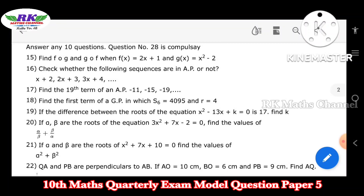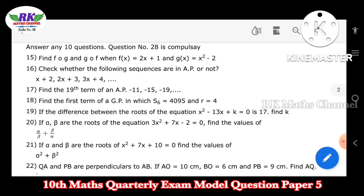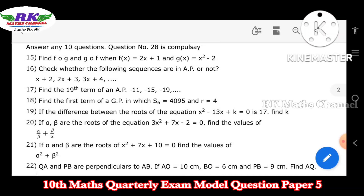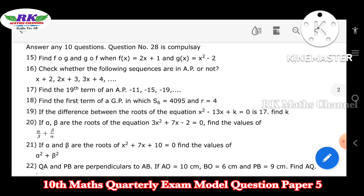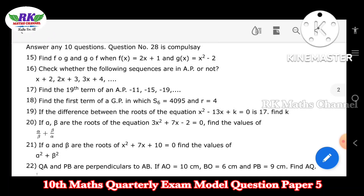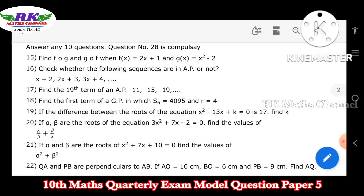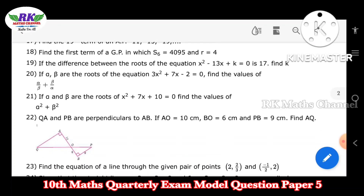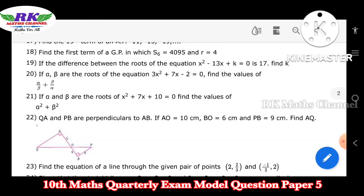This is from the third chapter — algebra. Question number 20: if alpha and beta are the roots of the equation, find the value of alpha by beta plus beta by alpha. Question number 21: if alpha and beta are the roots, find the value of alpha squared plus beta squared.